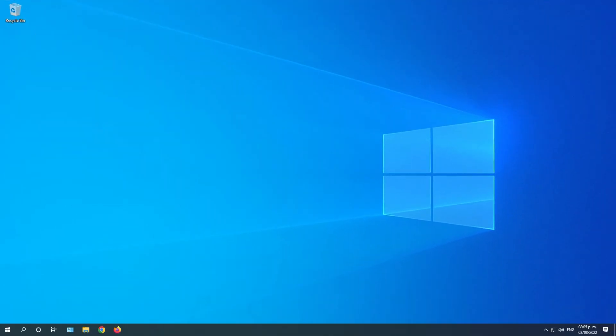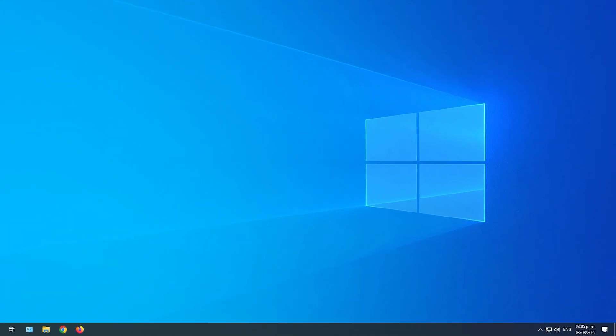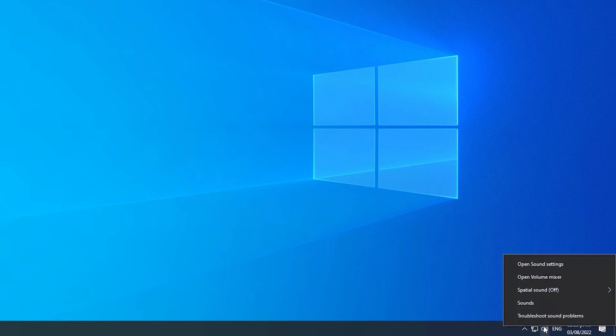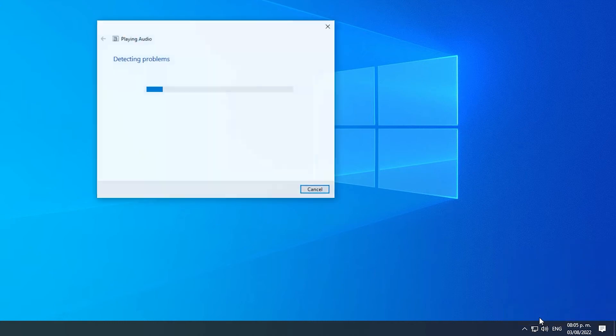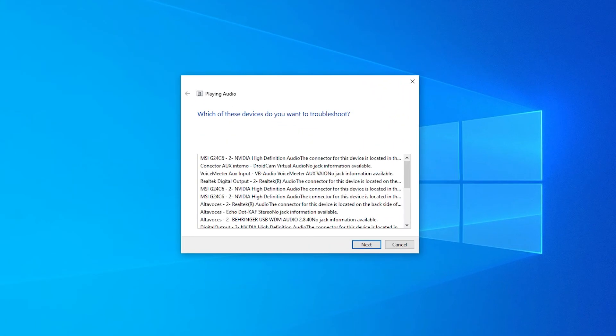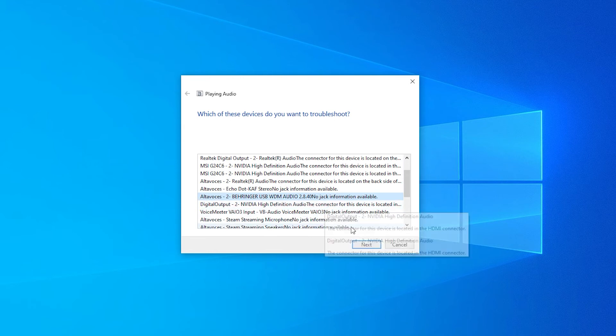The third method we are going to try is Sound Troubleshooting. Right-click on the sound icon and choose Troubleshoot Sound Problems. Choose your microphone and click Next.